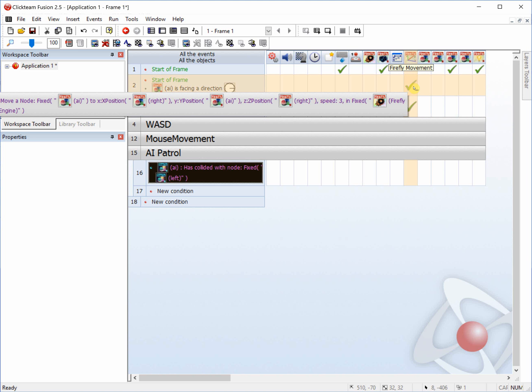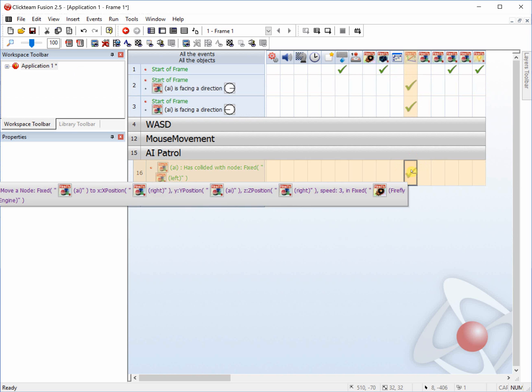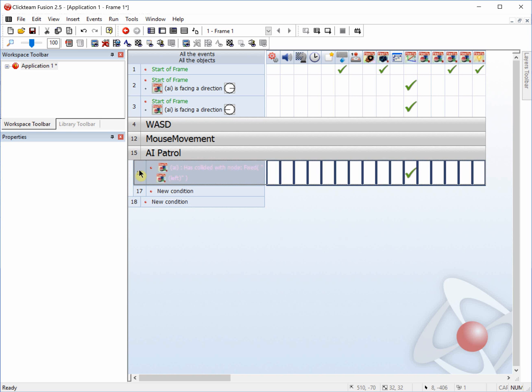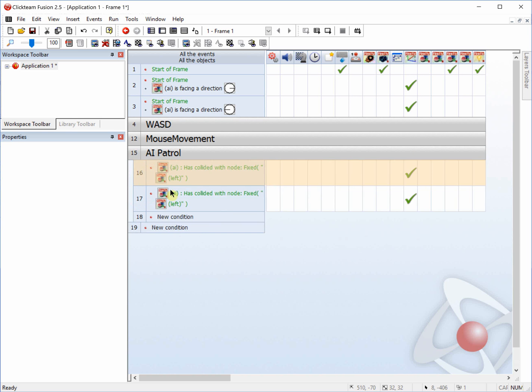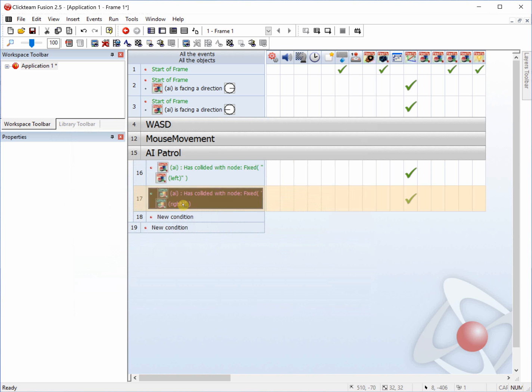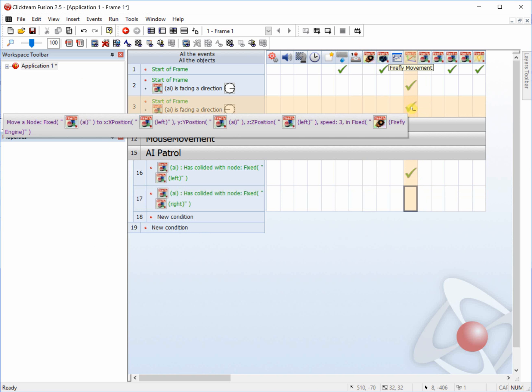You want to put the right movement down into the left. And then we can copy and paste this. And we'll change this left to right. And we'll drag and drop the left movement down to right.